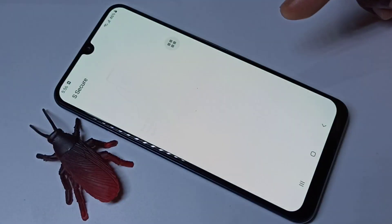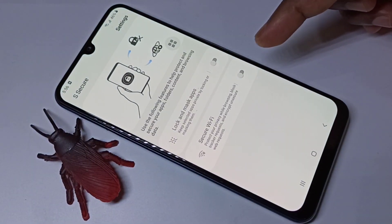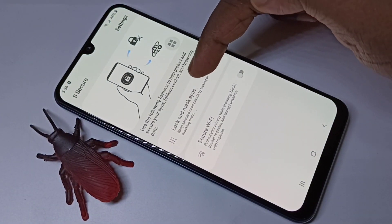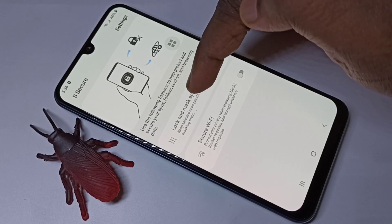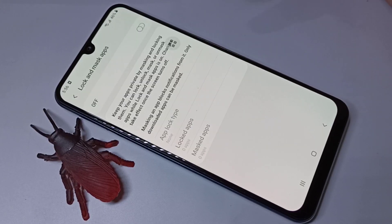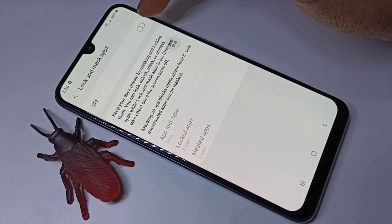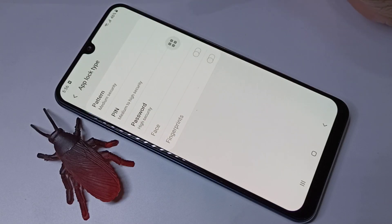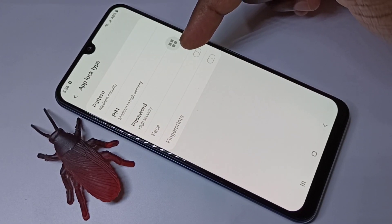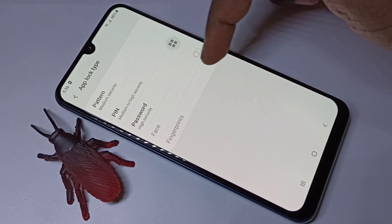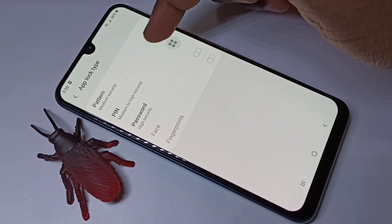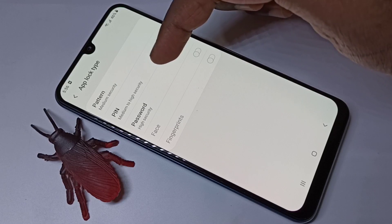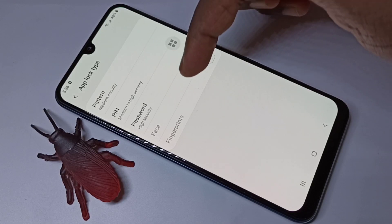Let me open the Secure app, then tap on 'Lock and Mask Apps.' Turn this on by tapping here. Next, we need to set a password.